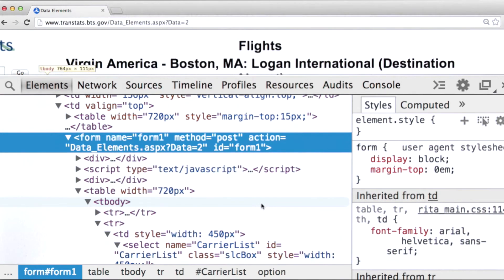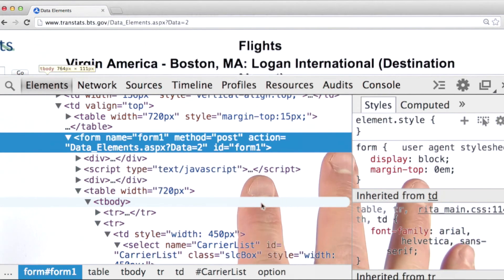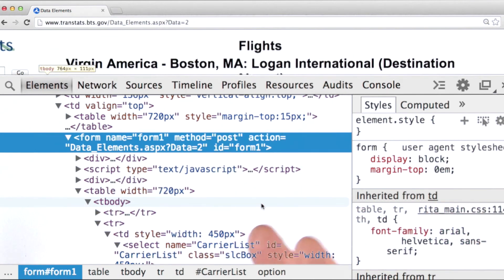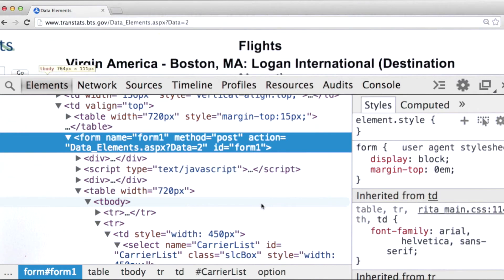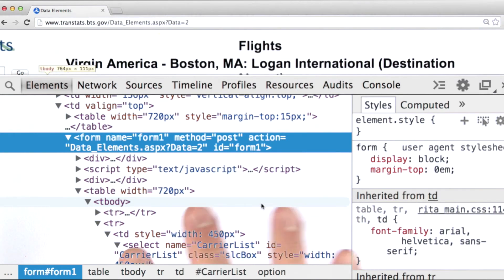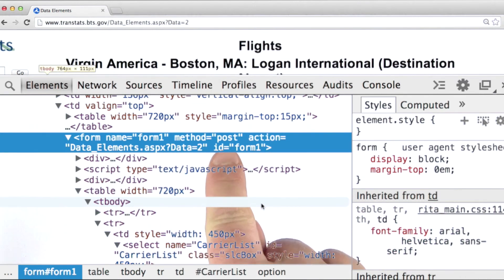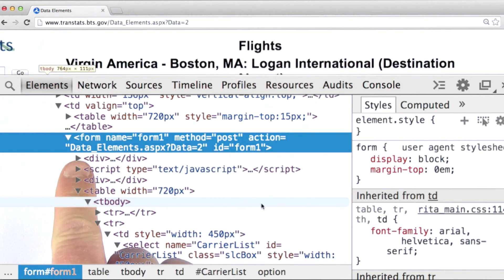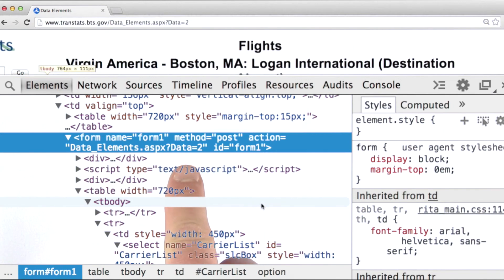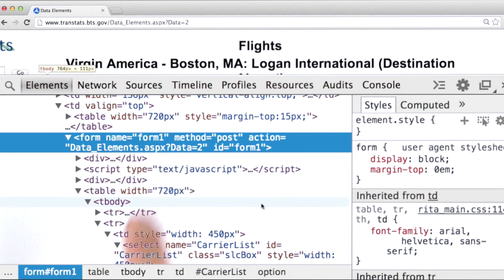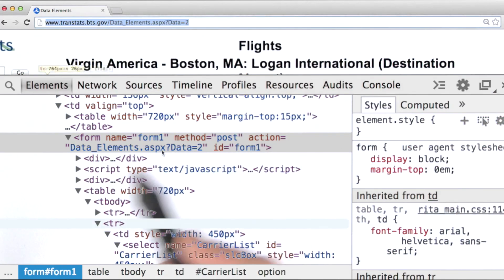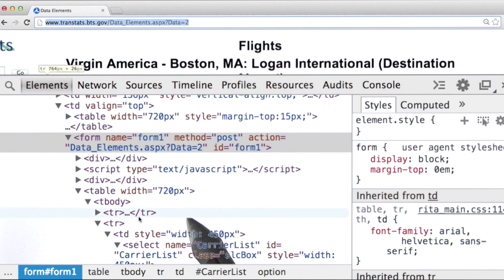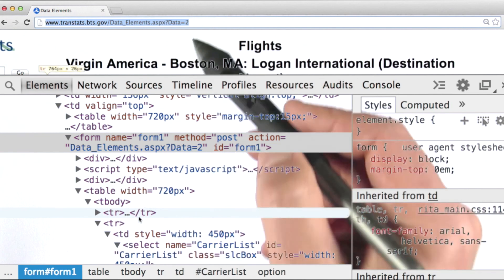Some sites are pickier than others — some have more security procedures built in or more constraints that you're going to have to deal with. Our first step is figuring out what URL we have to access and what HTTP method we need to use. The HTTP method is POST and the URL we need to access is this data elements ASPX URL, passing it the parameter data equals 2. Submitting this particular form simply executes a request against exactly that same URL.